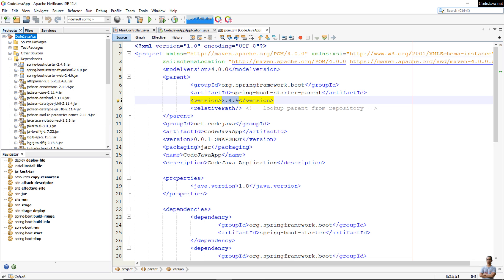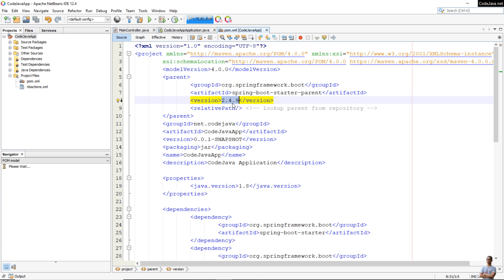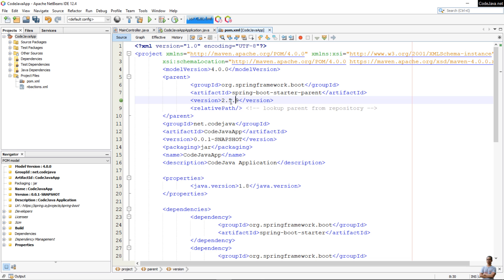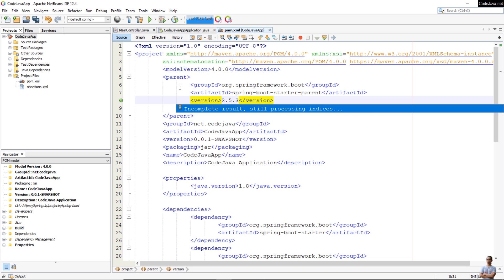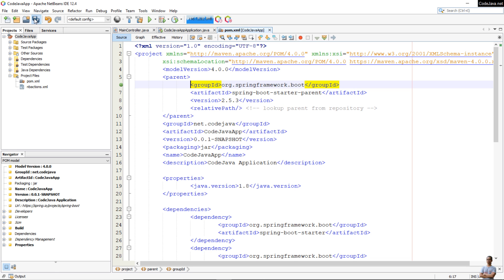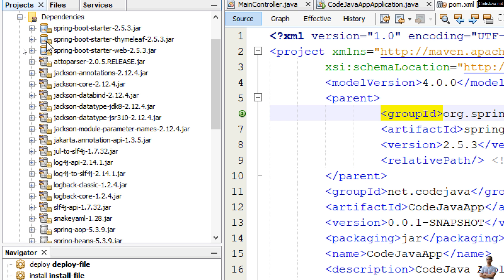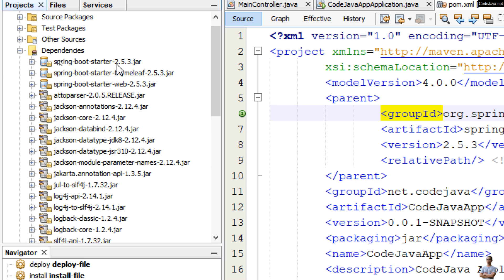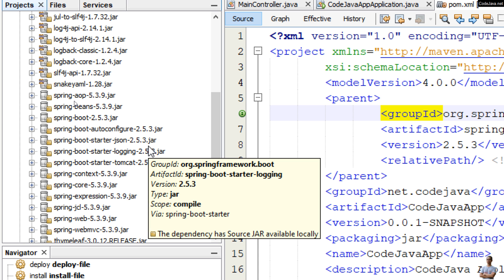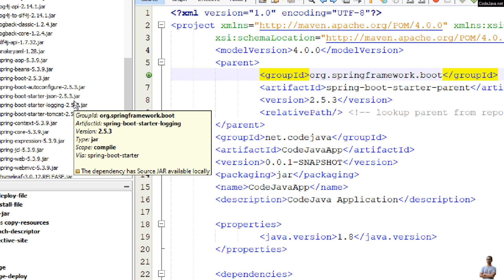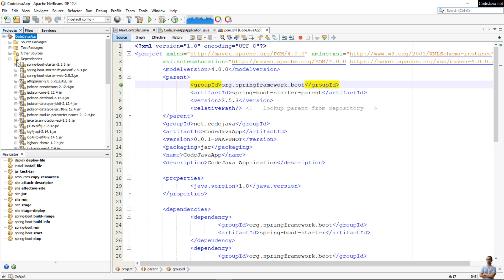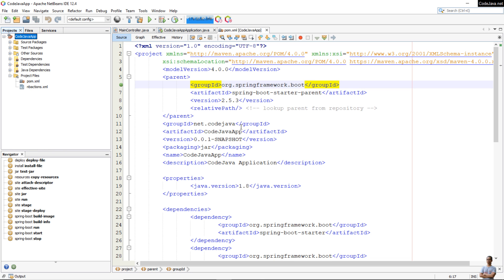Now I want to change the Spring Boot version to 2.5.3. After saving the change, you can verify by checking the jar file names, and you can see the Spring Boot jar file names ending with the new version 2.5.3. I have successfully changed the Spring Boot version of this project in Apache NetBeans IDE.